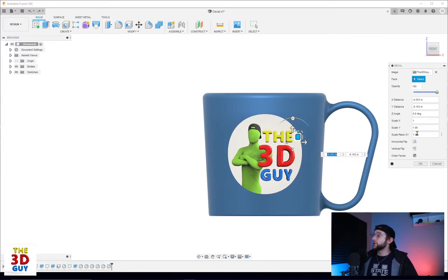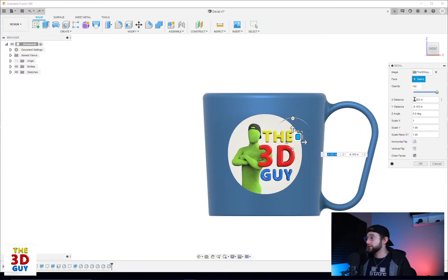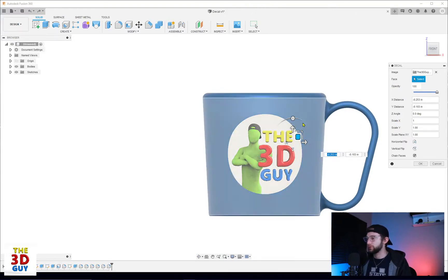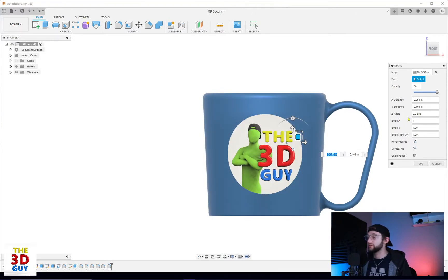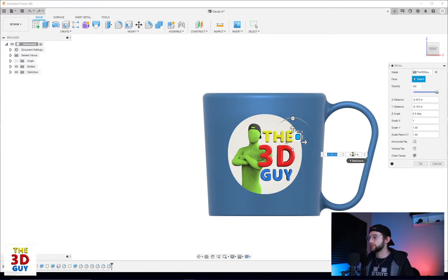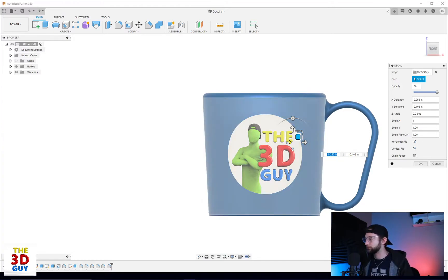All right, so we can also change where it is in terms of the X, the Y, the angle, all of these things are what we can do with these toggles right here. If you need something very specific it's really nice to be able to do it on the side or even just in these areas right next to your different options.